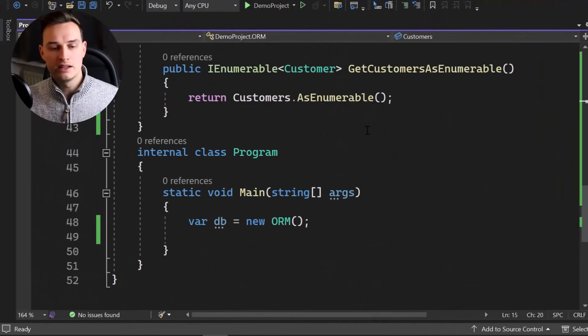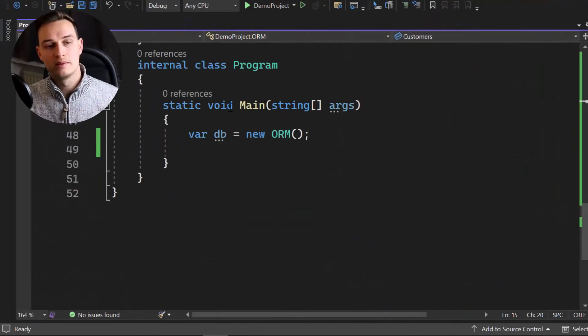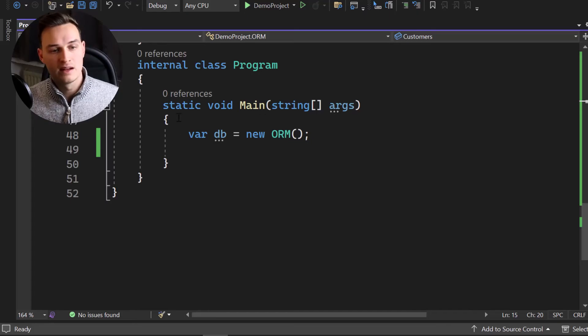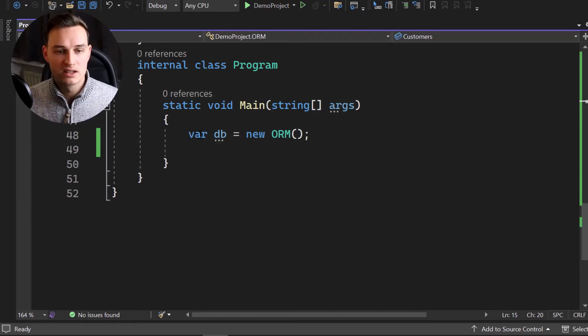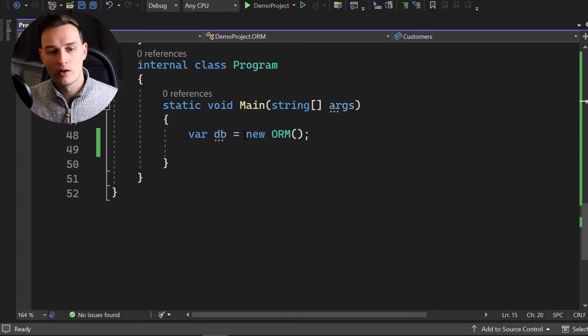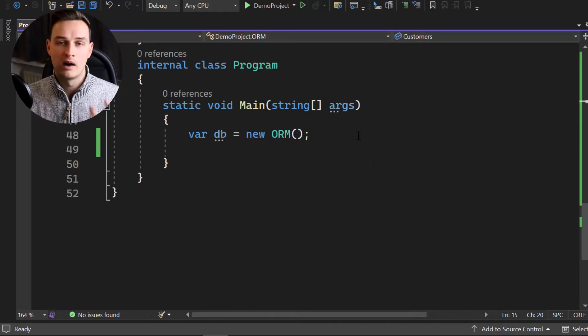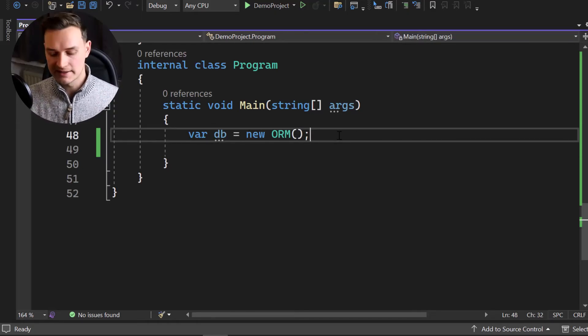Now let's continue at our internal class program right here. So this is where the action now takes place. Here we got a static void main and inside of that void, we simply create a new instance of our ORM, which contains our data set, our customers.